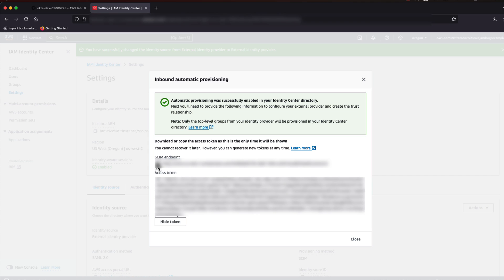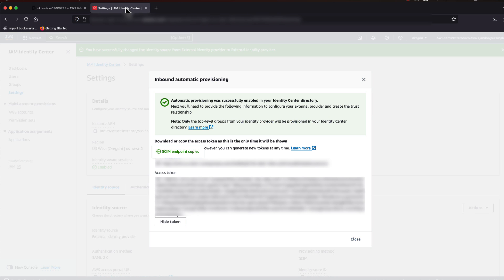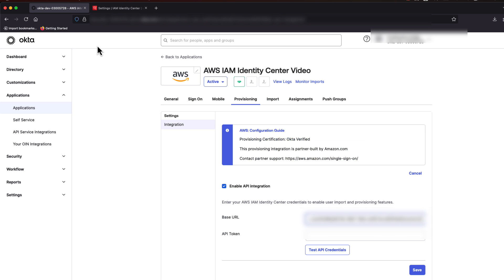Go ahead and copy the SCIM access URL and put that in the API integration on the Okta page. And now do the same for the access token.